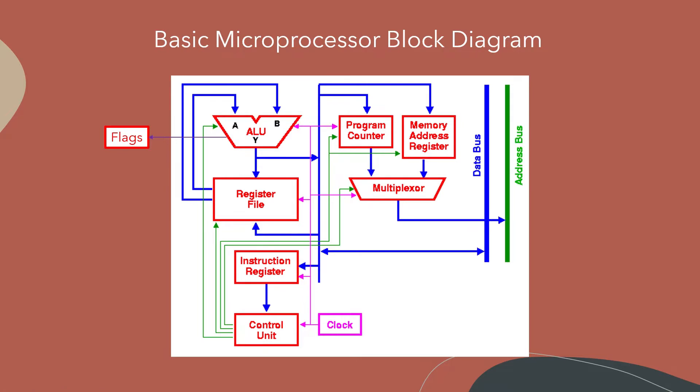So you can do all the arithmetic operations, logic operations, compare operations, shift operations, whatever you need to do for your instruction set. And then the ALU result comes out here on Y.